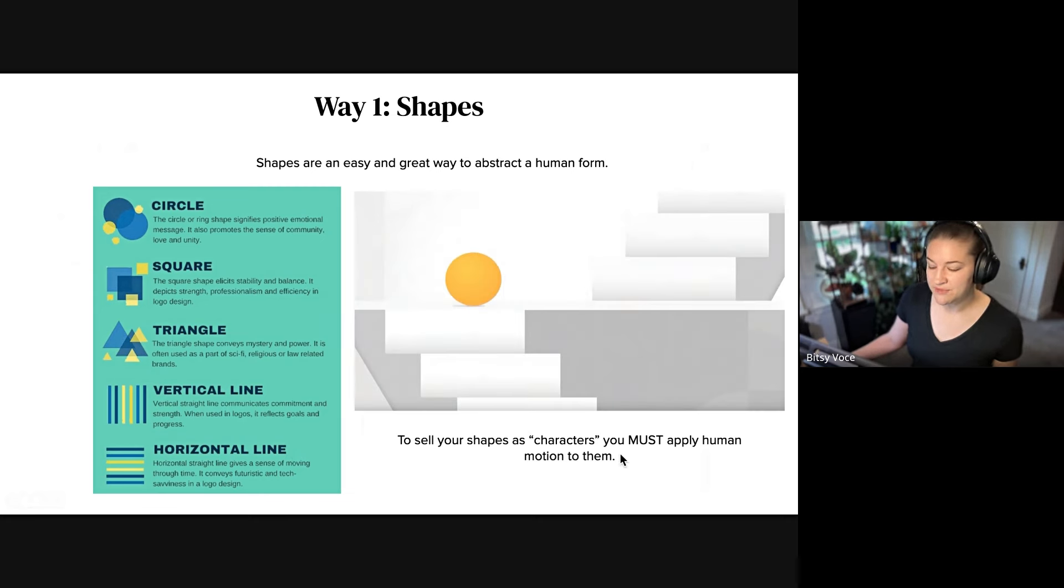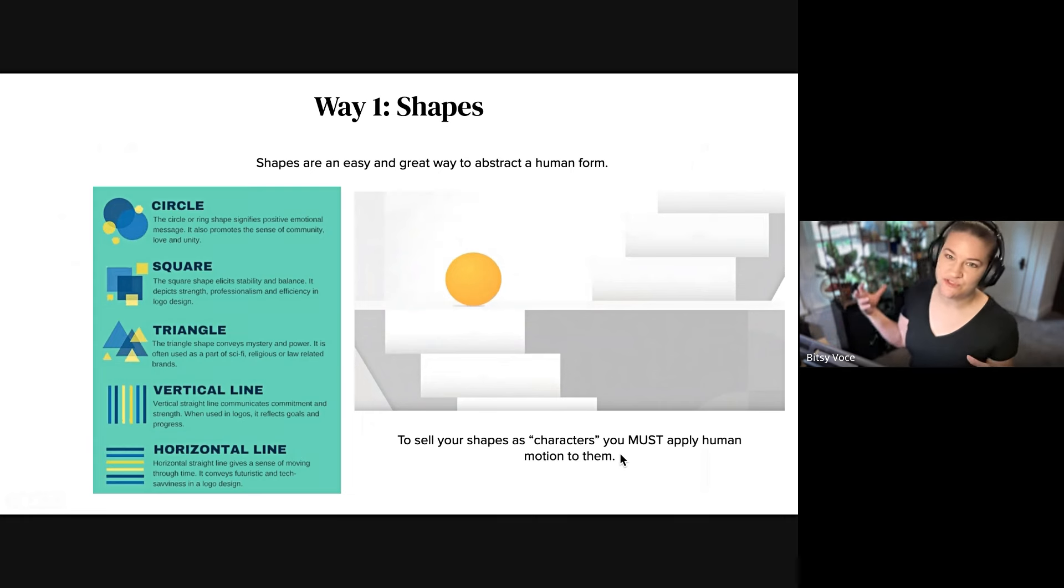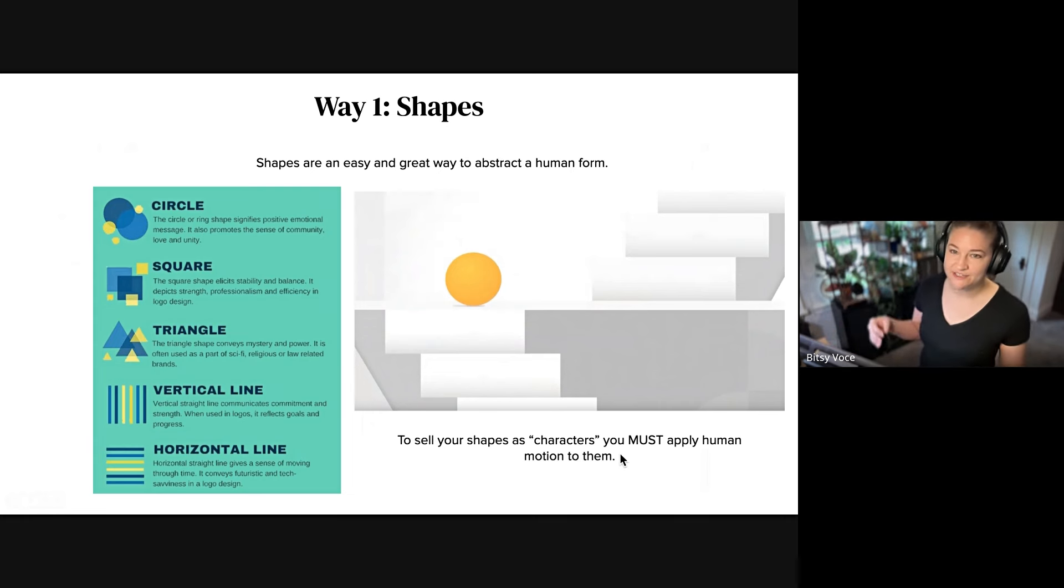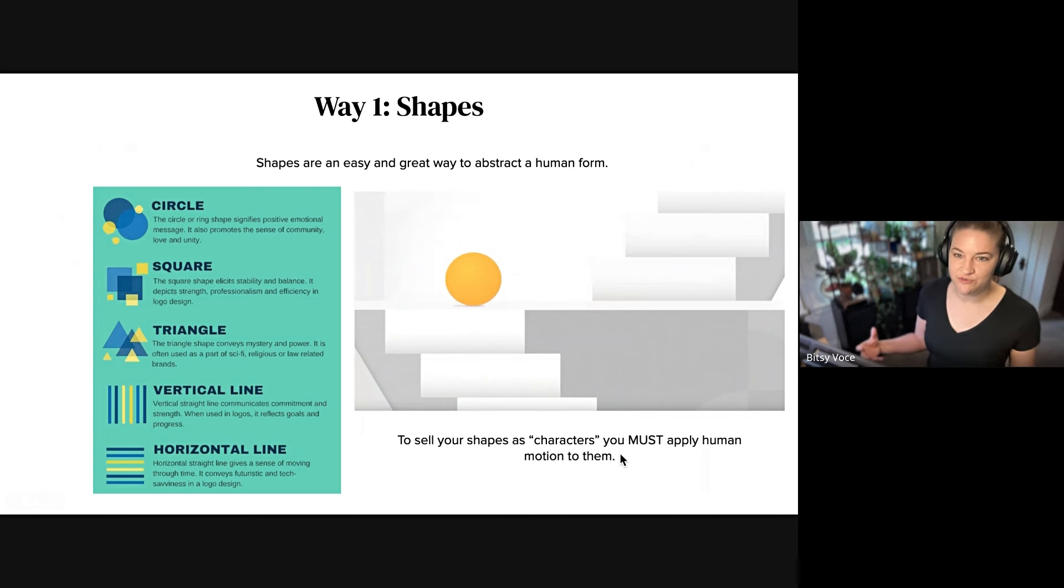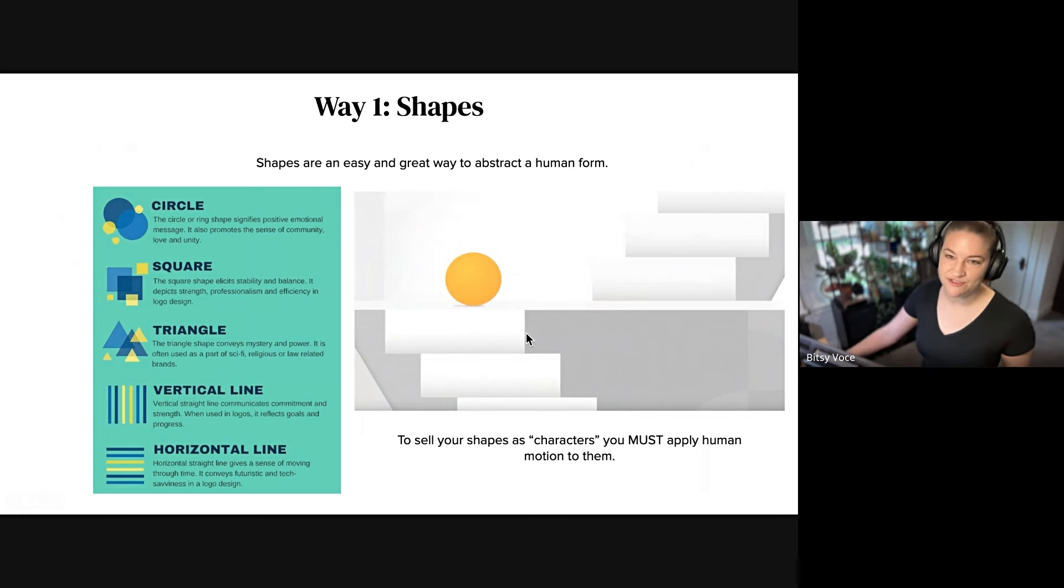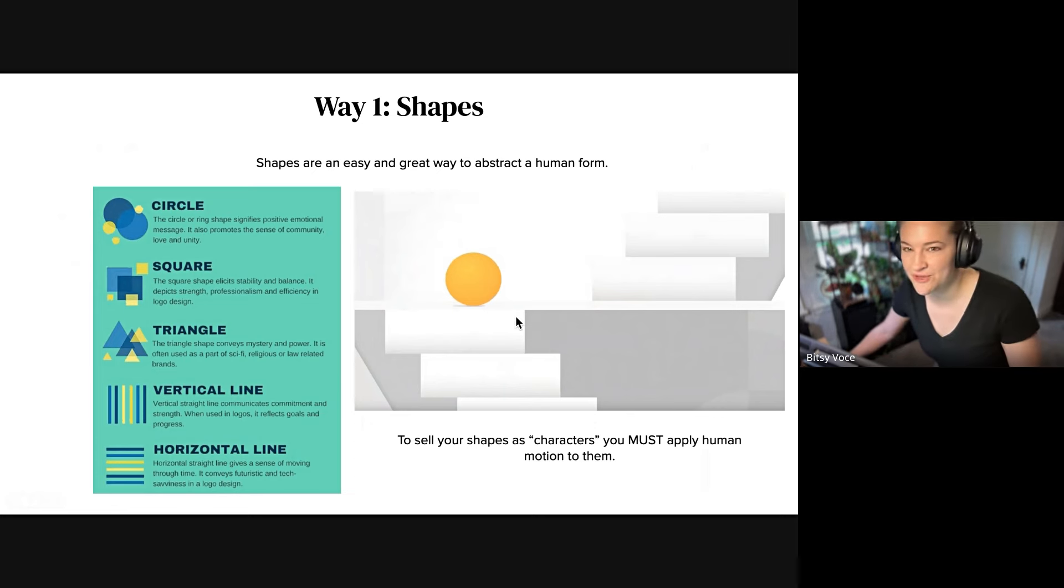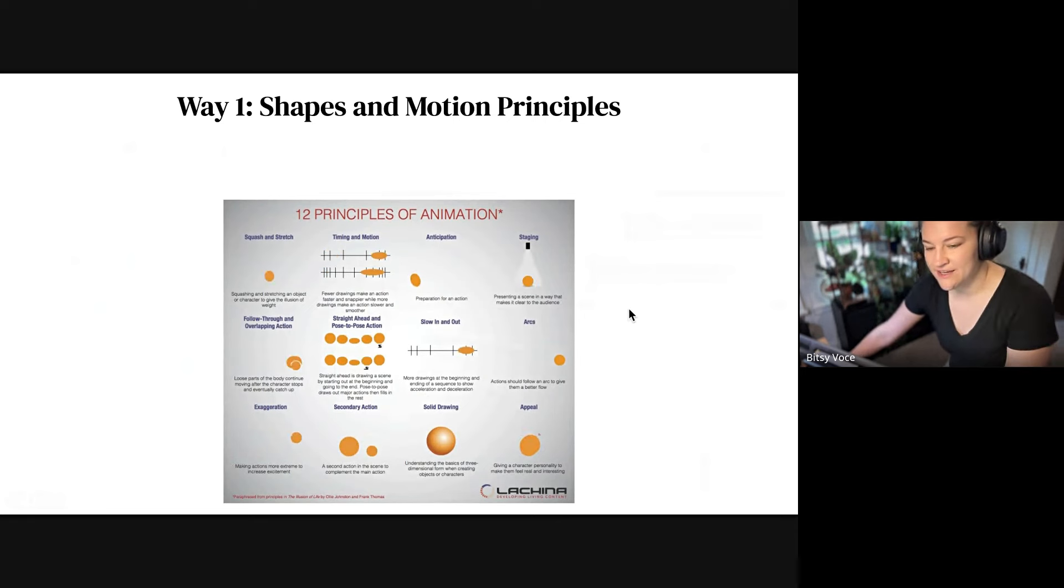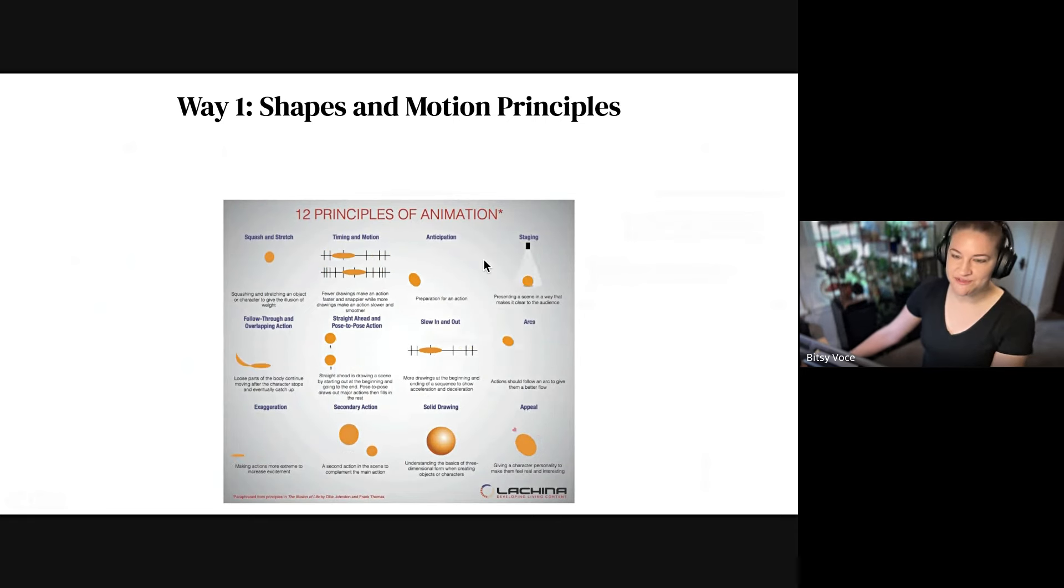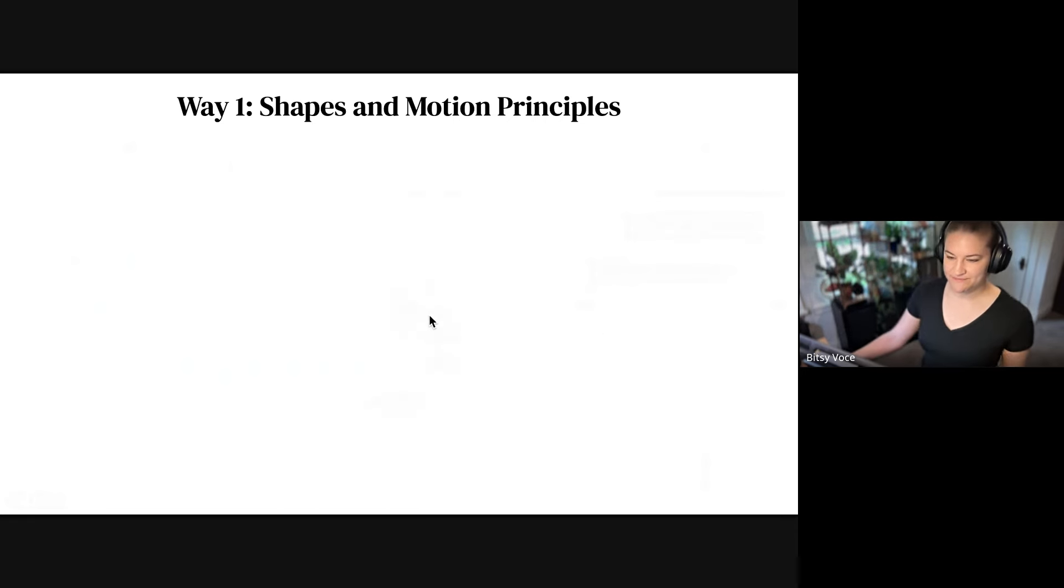One thing that I think is really important is that if you do have a shape as a character, it's not going to be sold unless you give them human movement. That's usually like a bounce or like maybe it kind of wiggles when it's afraid. Motion principles for those characters are always really great.